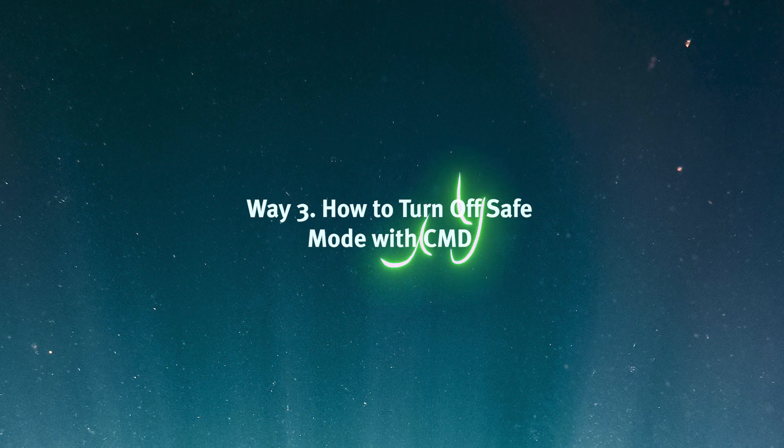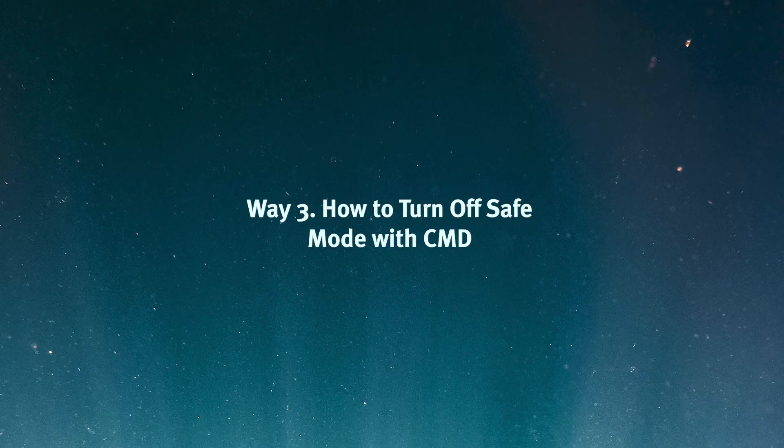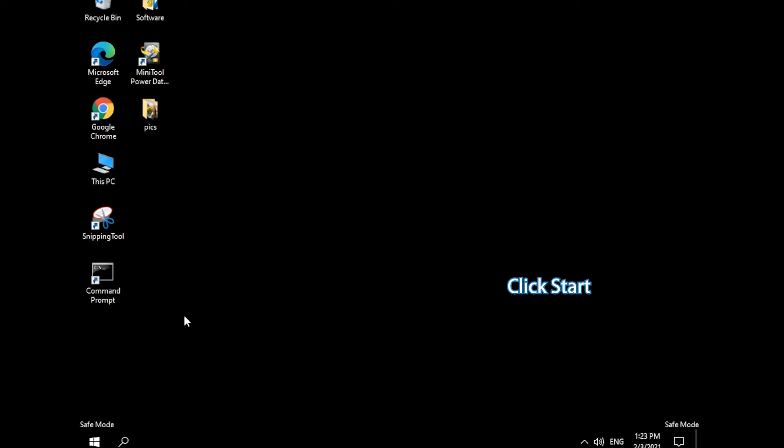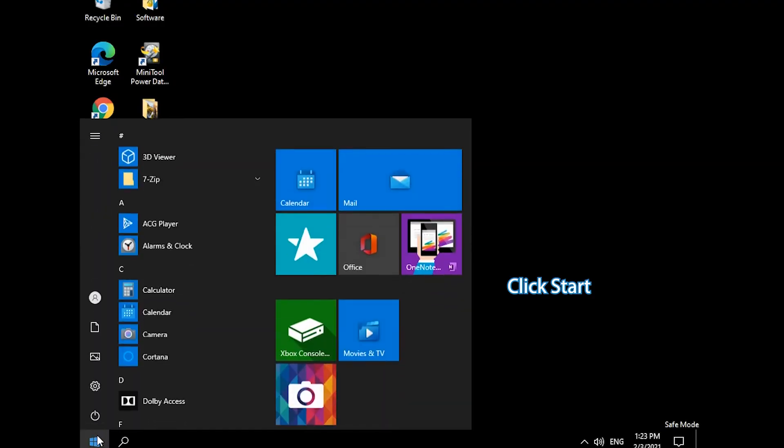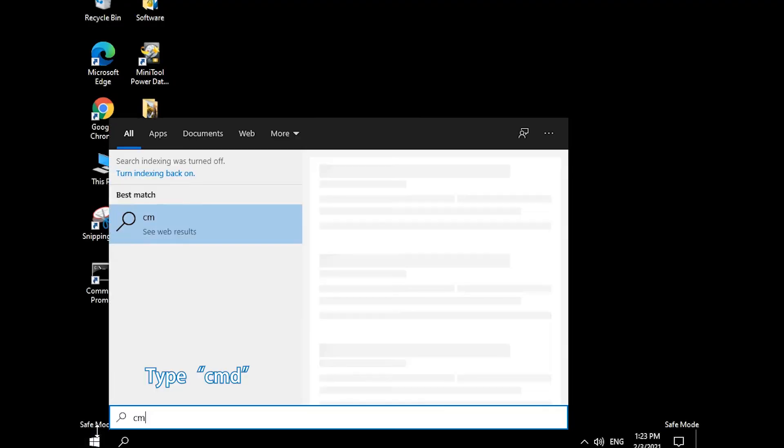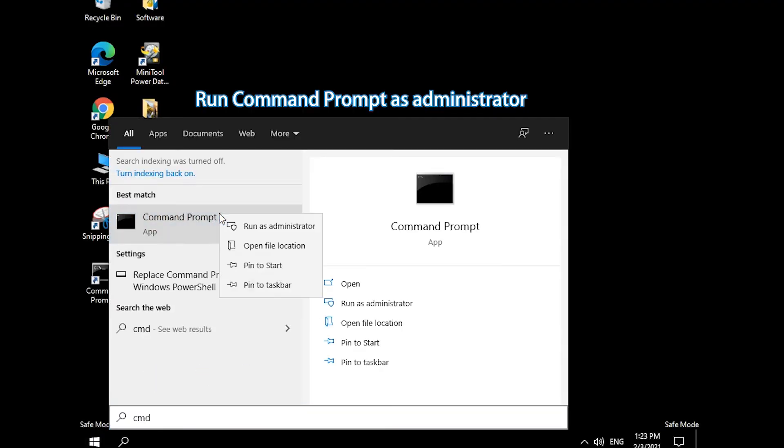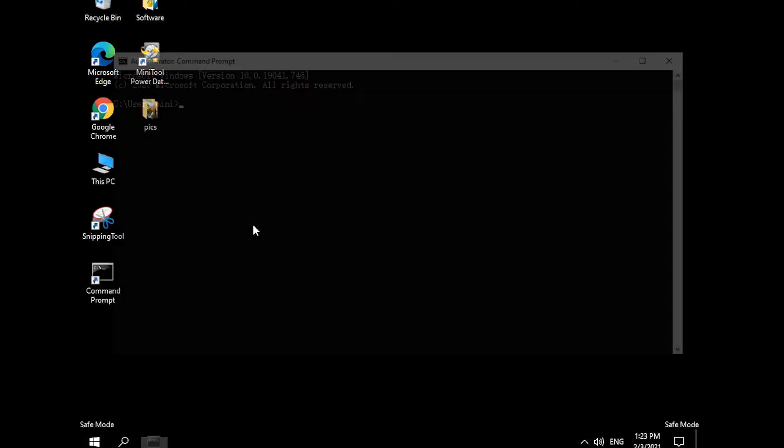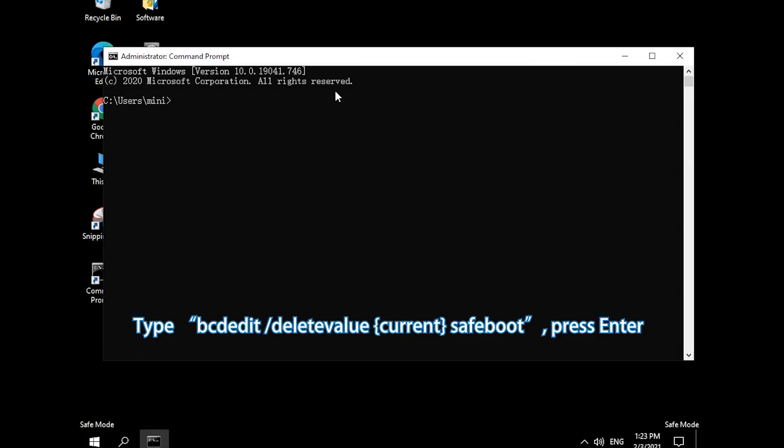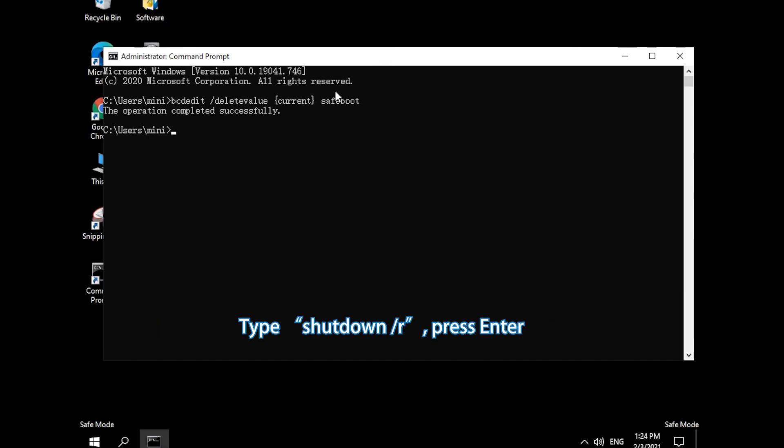Way 3. Turn off Windows 10 Safe Mode with CMD. Click Start and type CMD. Right-click Command Prompt App and select Run as Administrator. Type the command and press Enter to turn off Safe Mode. Type the command and press Enter to restart computer.